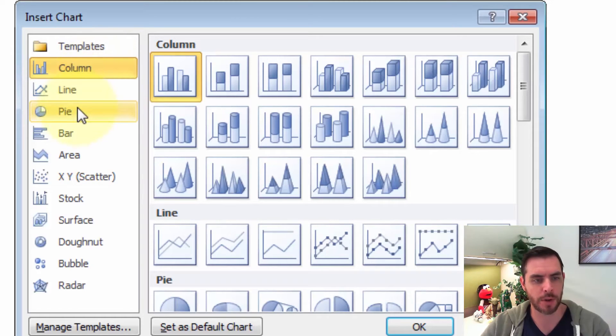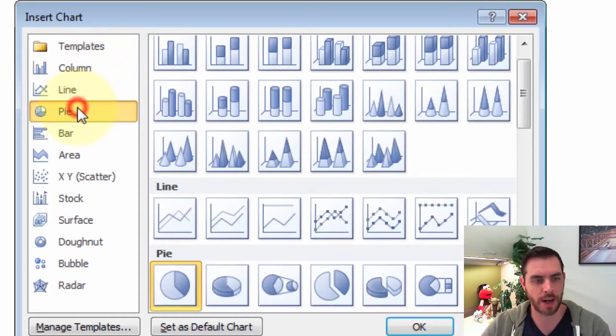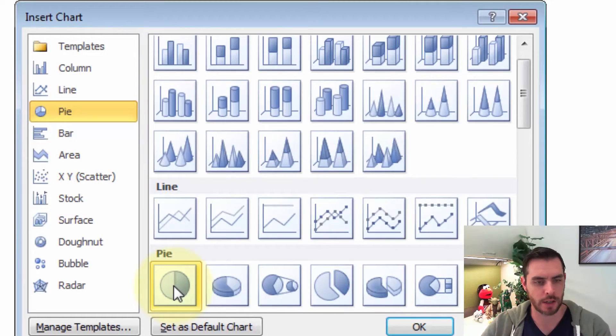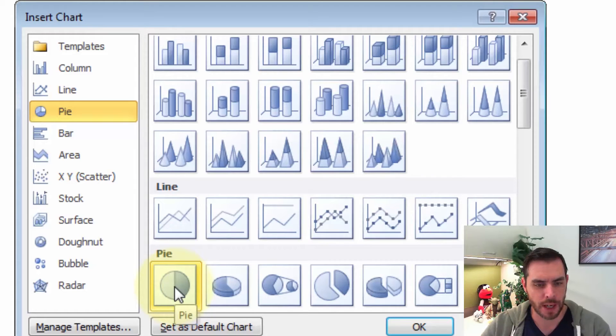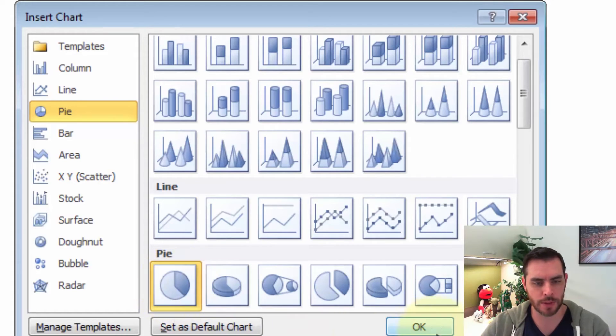Let's select one. Perhaps we'll go with Pie and click on the style that we like. Let's go with this first one and click OK.